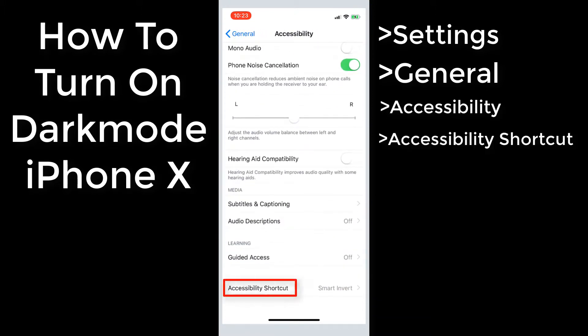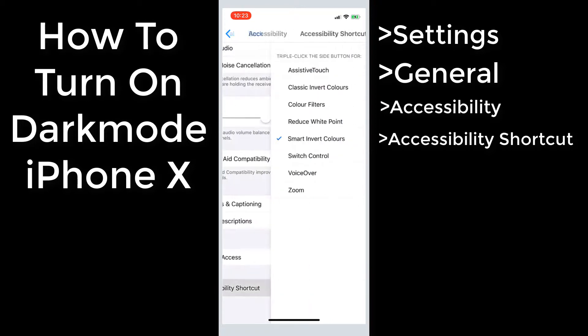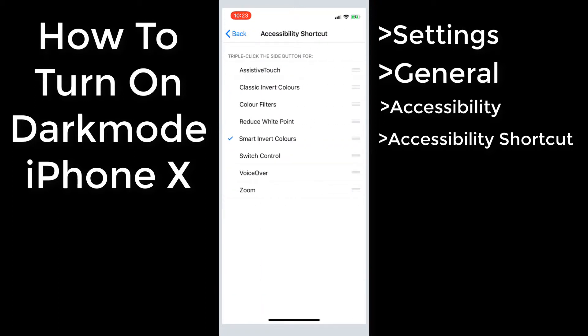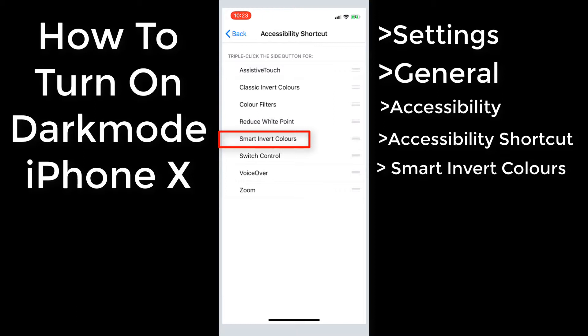Here you'll see a bunch of features that you can use when you triple click the side button. If you click on smart invert colours you will be able to turn it on. Now that's activated, all you need to do is triple click the side button to turn it on or off.